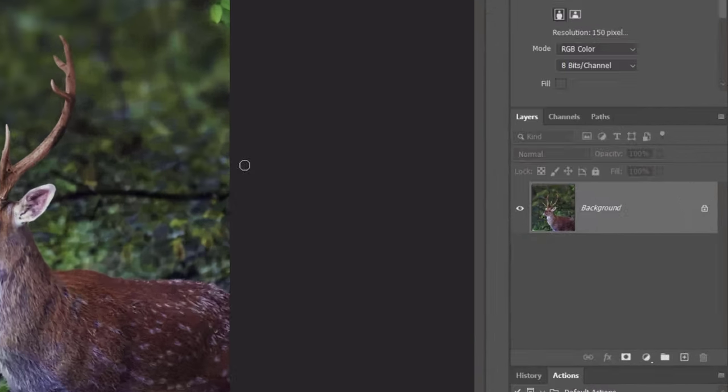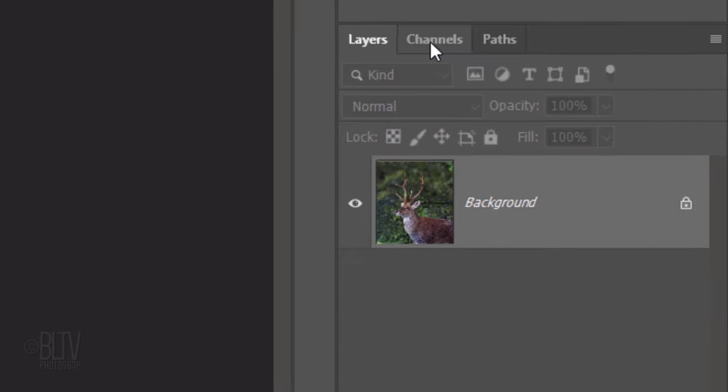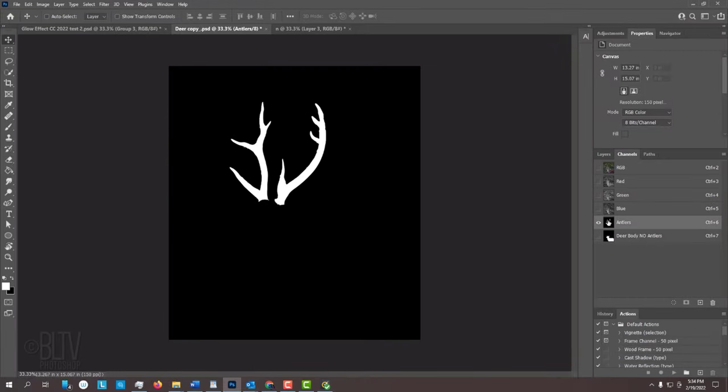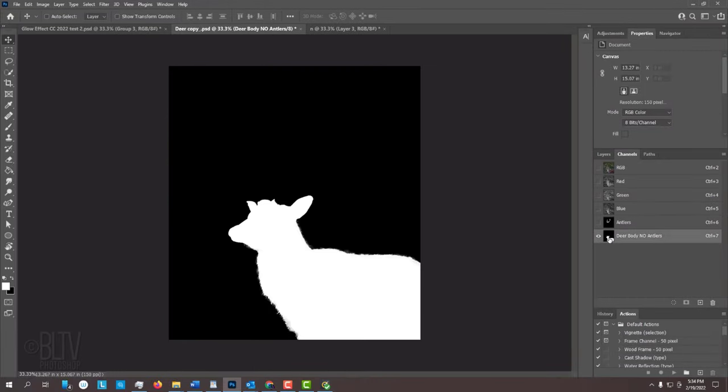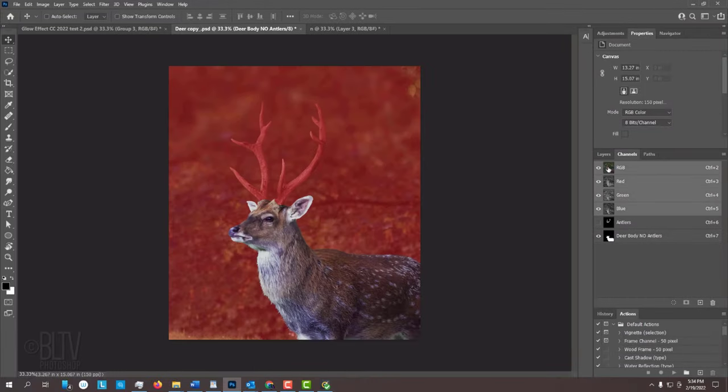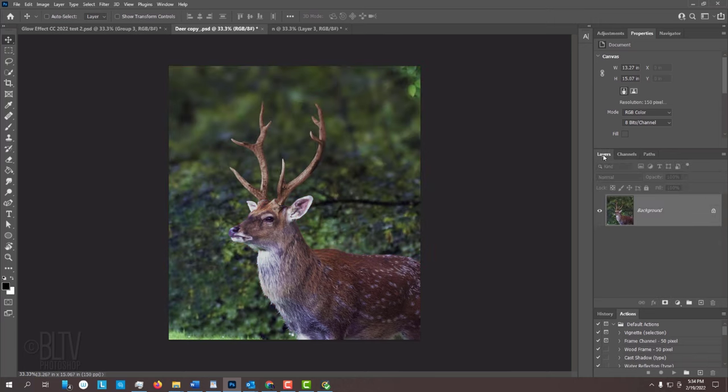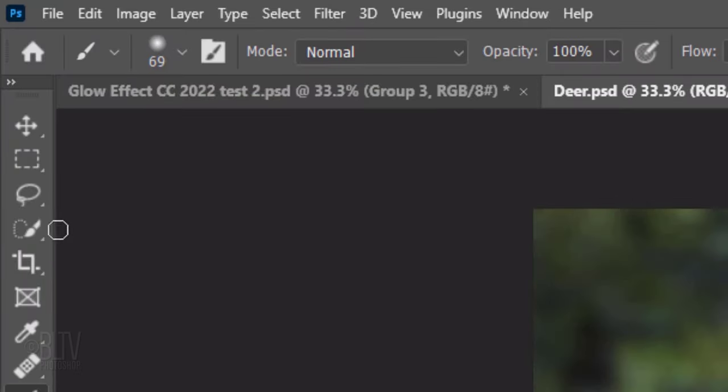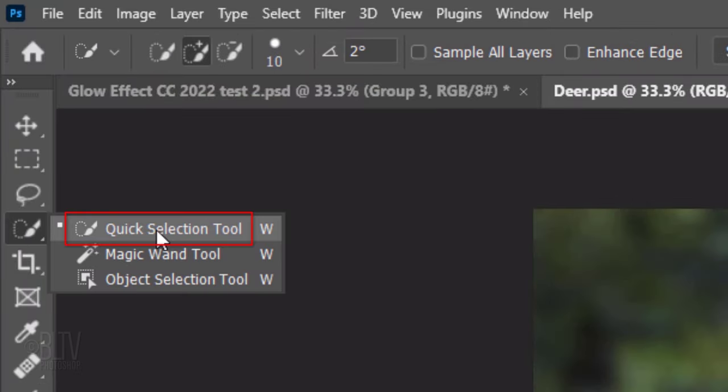For your convenience, I already made these selections for you and saved them in the Channels panel. If you don't see it, go to Window and Channels. There are many ways to make selections, however, for this example, I used the Quick Selection Tool. I'll quickly show you how I did it.